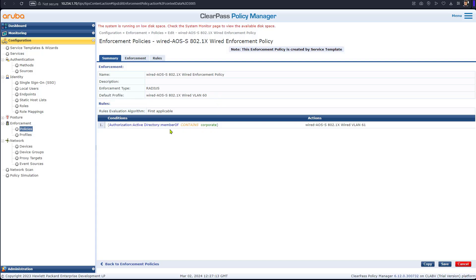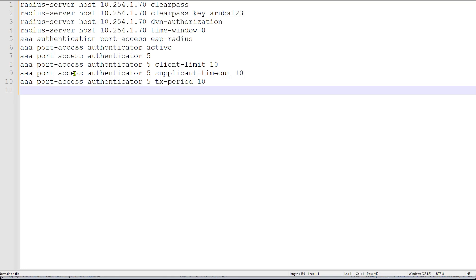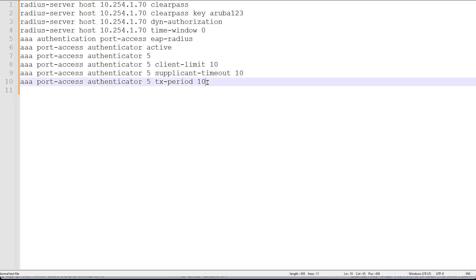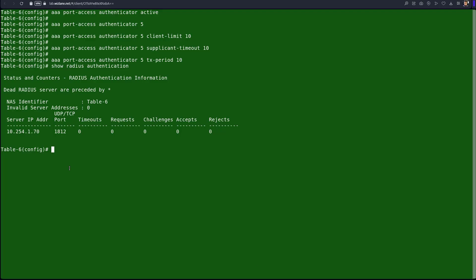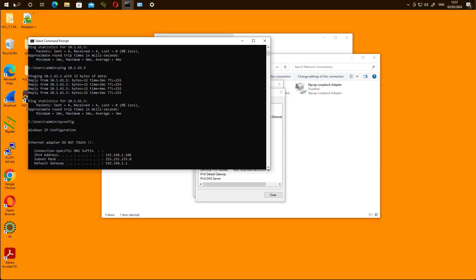We save that. On the switch, for reference, this is the RADIUS configuration. Once we do this we will enable authentication on the client and test. The command 'show radius authentication' shows we have the RADIUS server configured with standard UDP/TCP port 1812. Now we go to the client and enable authentication.